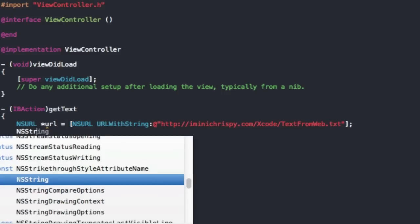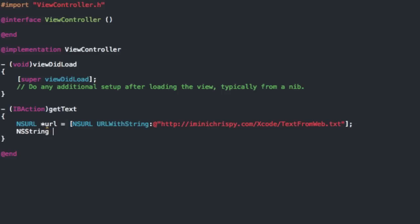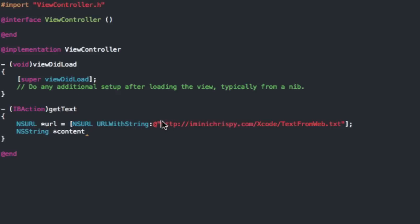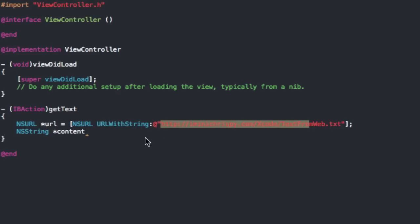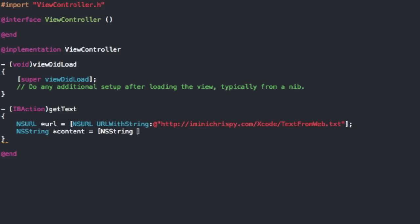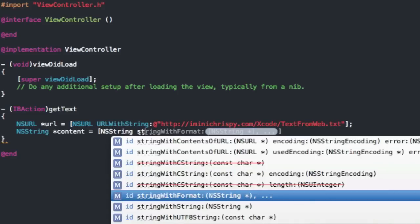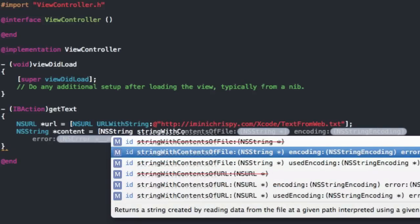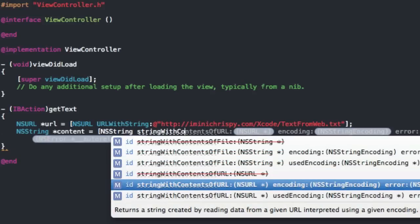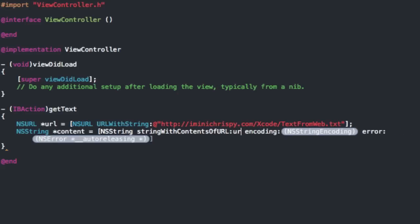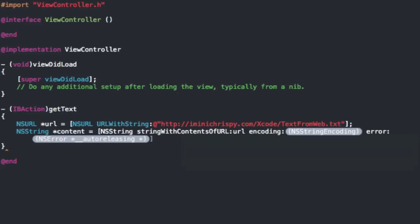Now we're going to want to do an NSString star and this is going to be the content that's going to read what we just put in this URL. So the content is going to be an NSString string with contents of URL and that's going to be the URL we just had which is URL and then go to the encoding and you're going to do NSString encoding allow lossy.